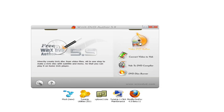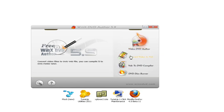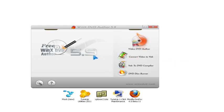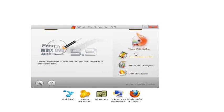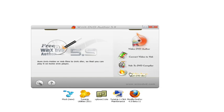It has a DVD wizard for making videos into DVD. You can convert video files to VOB files, and you can also make VOB files into a DVD. There's also a DVD disc burner to burn your VOB files to DVD, so you can play it on your home DVD player.